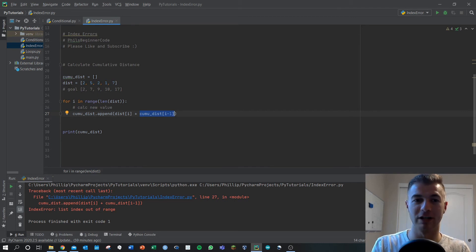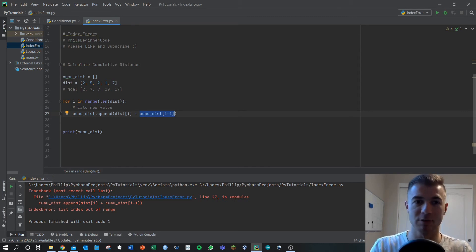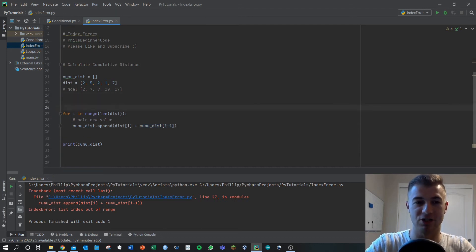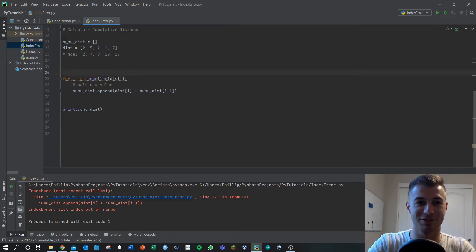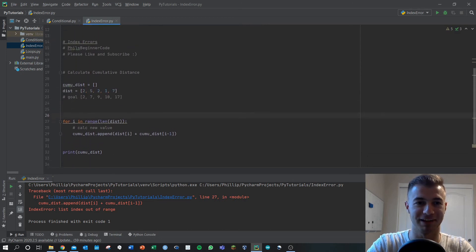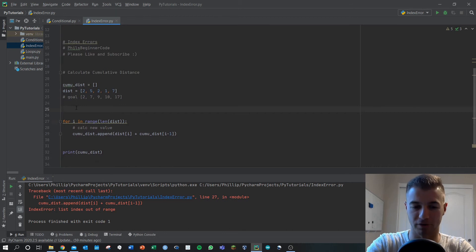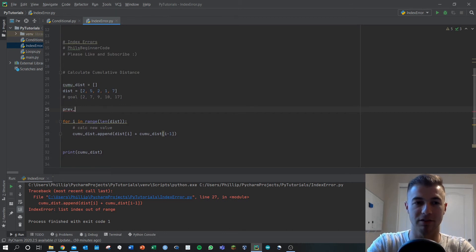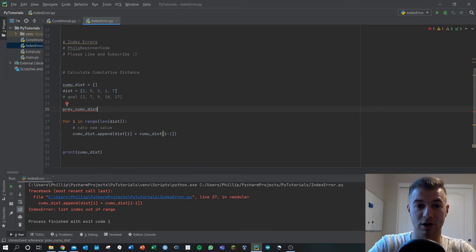We need to find a way to get around this error. The simplest and best way to do it that I've seen is just start off here and define a kind of temporary holder variable. I'm going to call it previous_cumulative_distance and we're going to try to replace this piece which is causing us the error with this previous_cumulative_distance value.